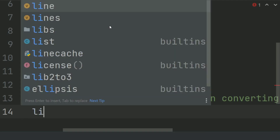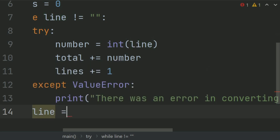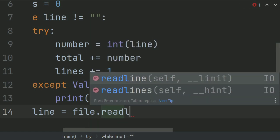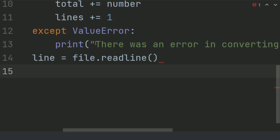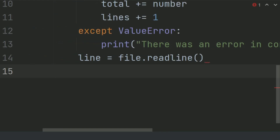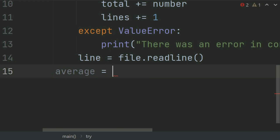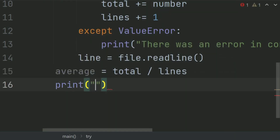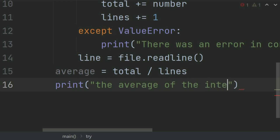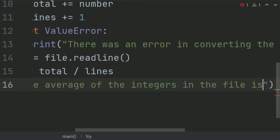After this, set the line variable equal to file.readLine. Now set average equal to total divided by line. And print: the average of the integers in the file is, followed by the value of average.